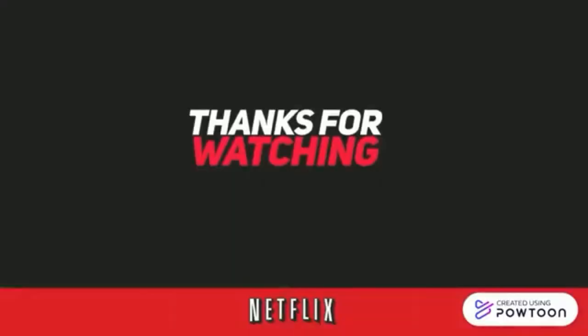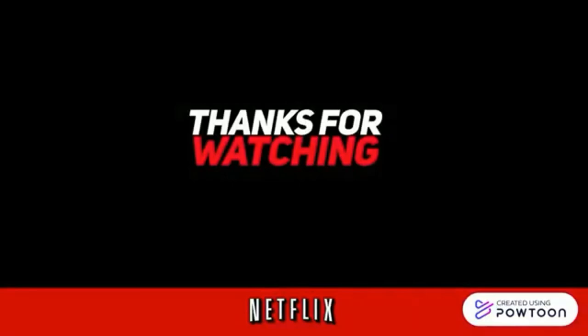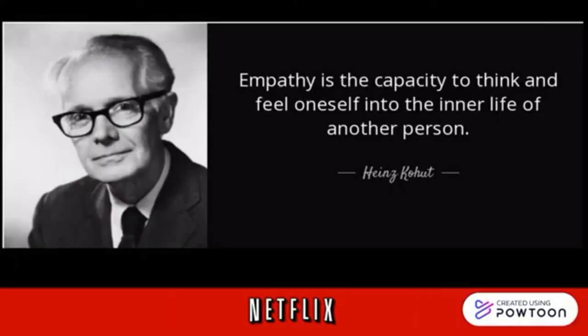And that's all for today's discussion. I hope you learned something about this topic. Before ending the report, I will leave you with Kohut's famous quote: 'Empathy is the capacity to think and feel oneself into the inner life of another person.' Thank you for listening and watching. God bless you.